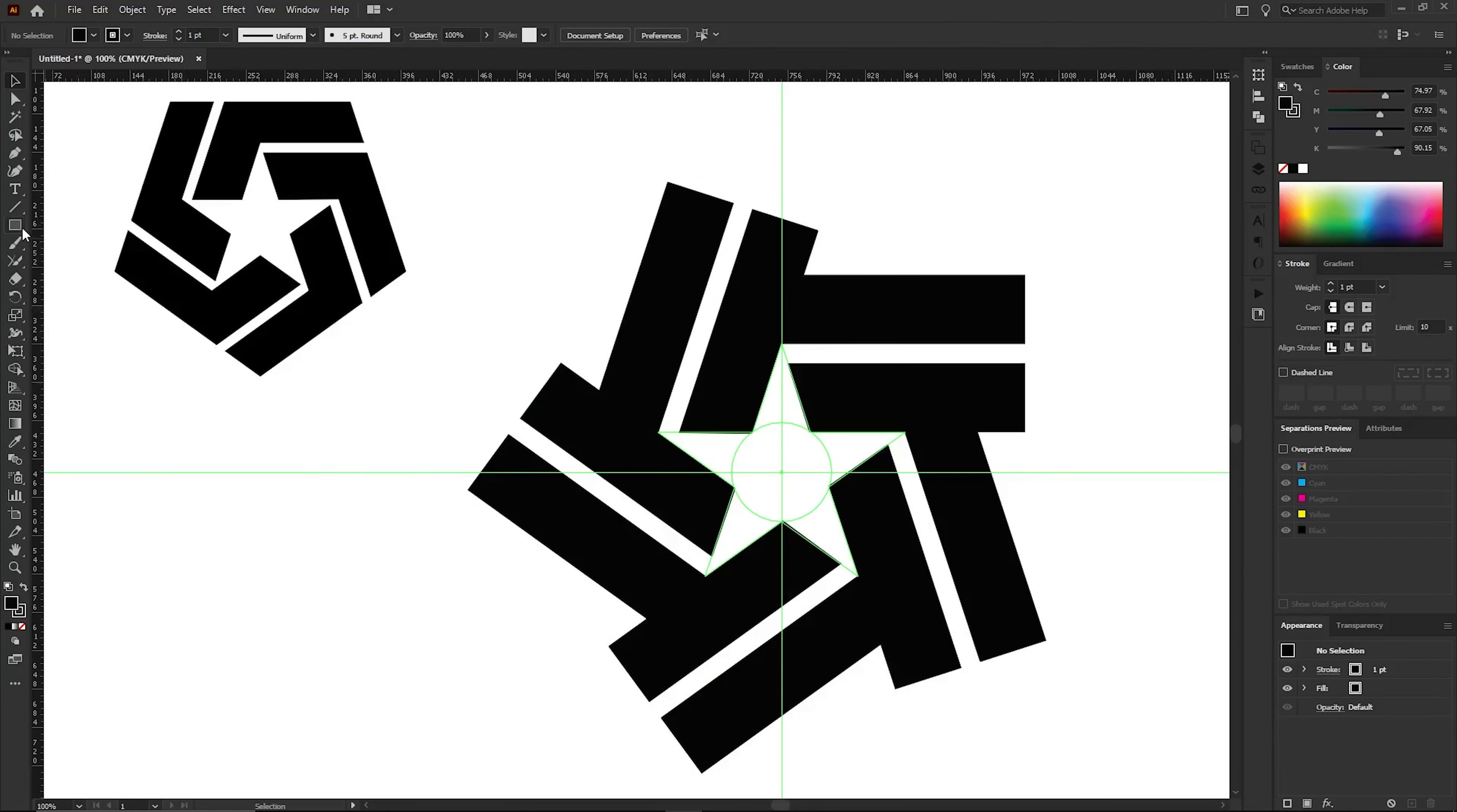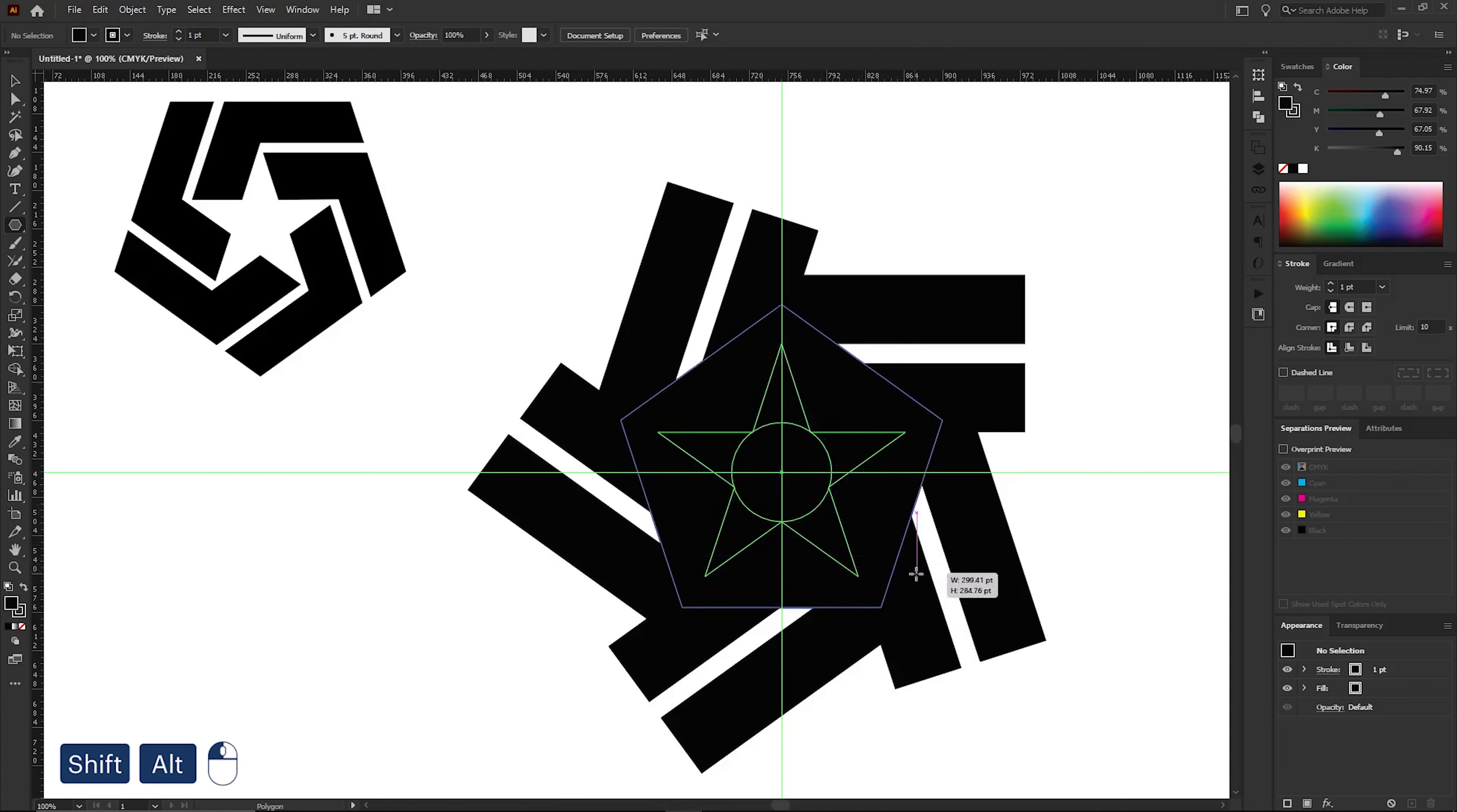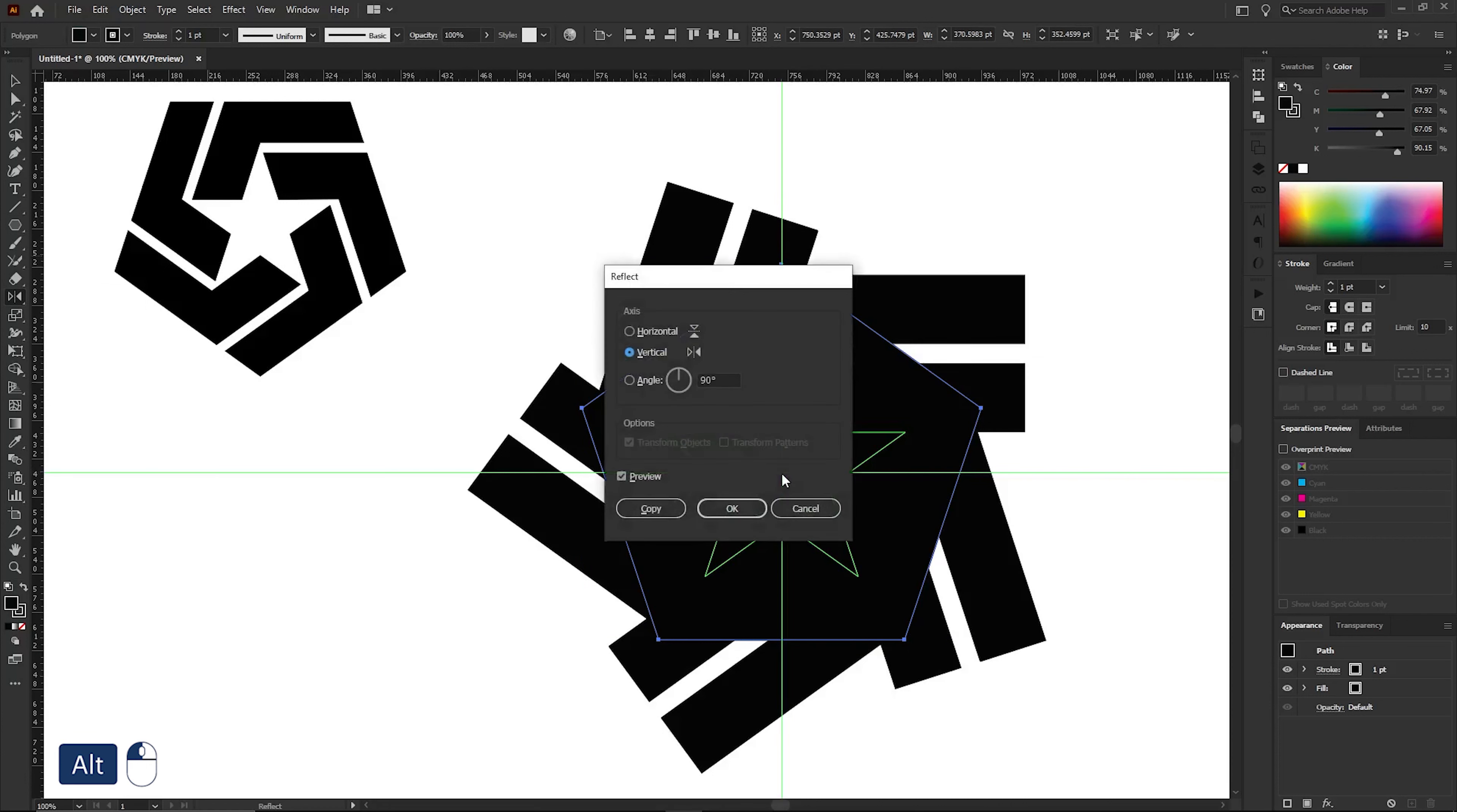Now go to the Toolbar and select the Polygon tool. Press Shift and Alt, then draw a five-sided polygon from the middle point. Now select the polygon and choose the Reflection tool from the Toolbar. Next, select the middle of the polygon while holding Alt. In the window that appears, select the Horizontal option and click OK.